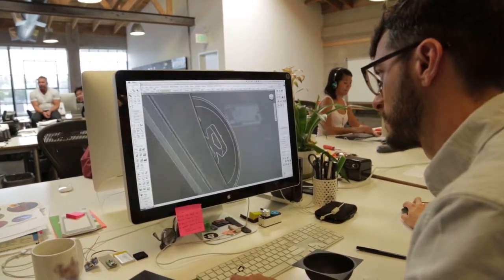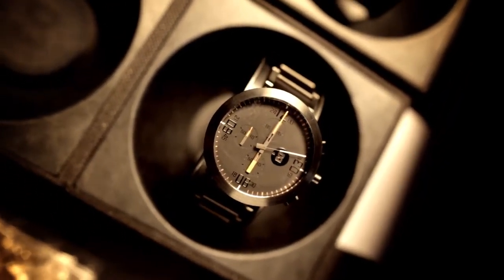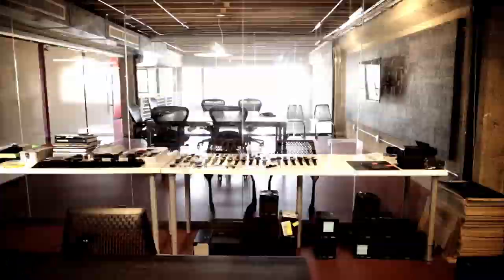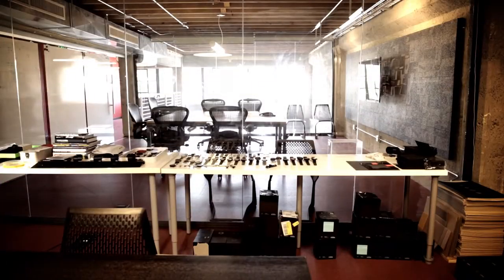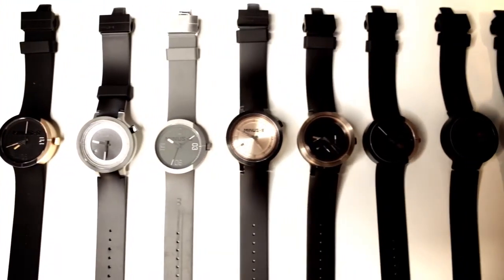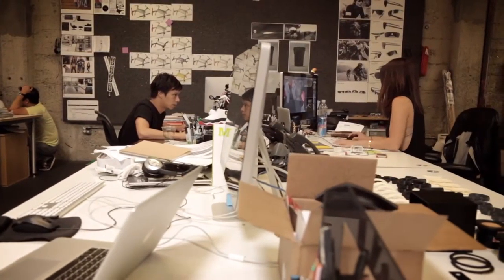Minus8 is a watch brand that was born here at Astro Studios. It's something that we're really passionate about because we're designing products basically from our heart and soul of what we would want.